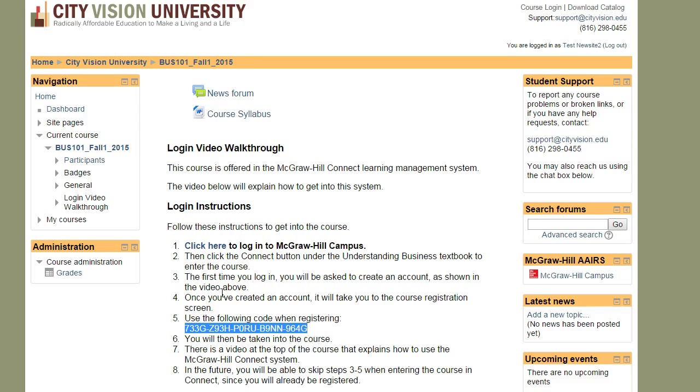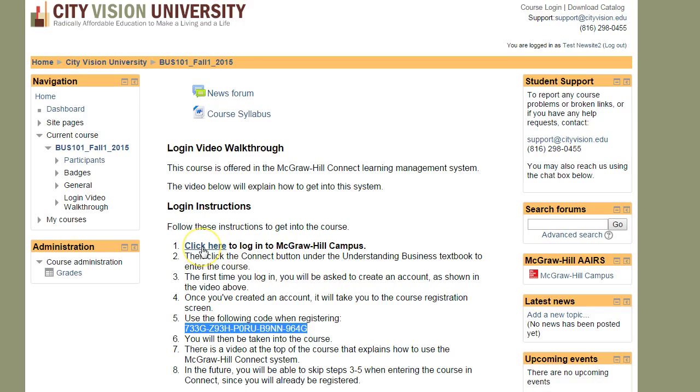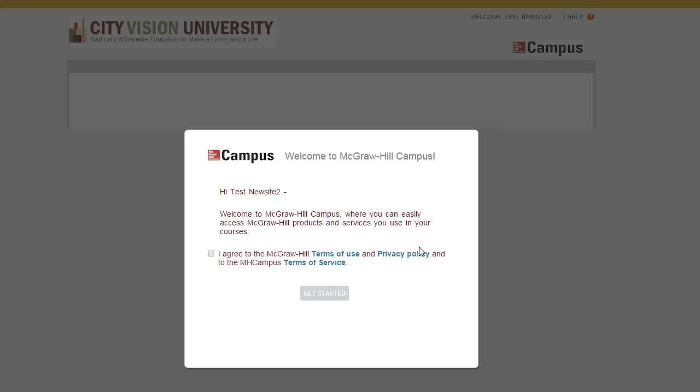This registration code will get you access to the course materials themselves. So once you've copied that, then you can click on this link here that says click here to log into the McGraw-Hill campus. Then it's going to ask you to accept the terms and conditions, so you can just click yes for that.